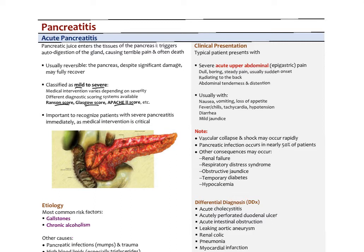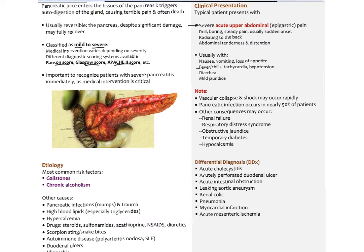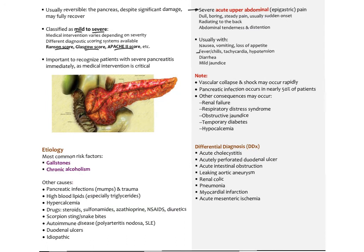Patients typically present with severe acute upper abdominal — usually epigastric — pain that is a dull, boring, steady pain with sudden onset, radiating to the back, with abdominal tenderness, distension, and rebound tenderness indicating peritoneal involvement. There is usually nausea and vomiting, loss of appetite, low-grade fever, tachycardia, hypotension, mild diarrhea, and jaundice. With severe internal hemorrhage, vascular collapse and shock can occur.